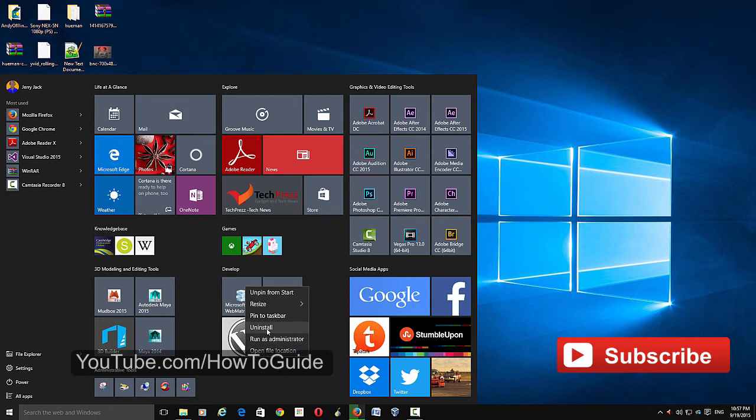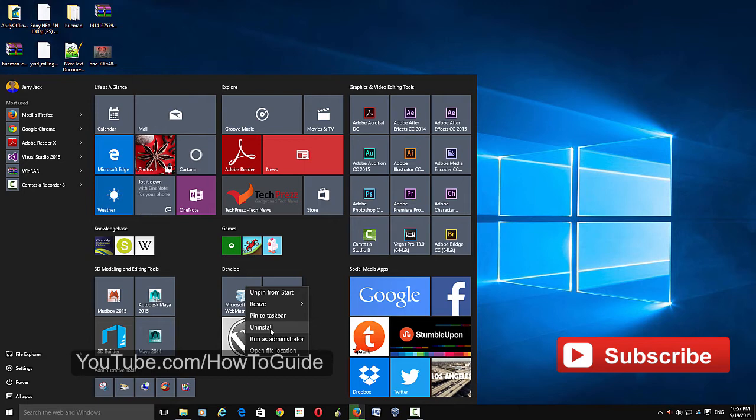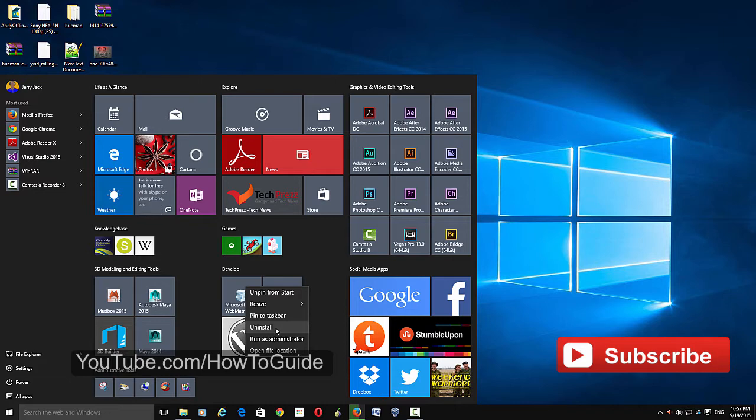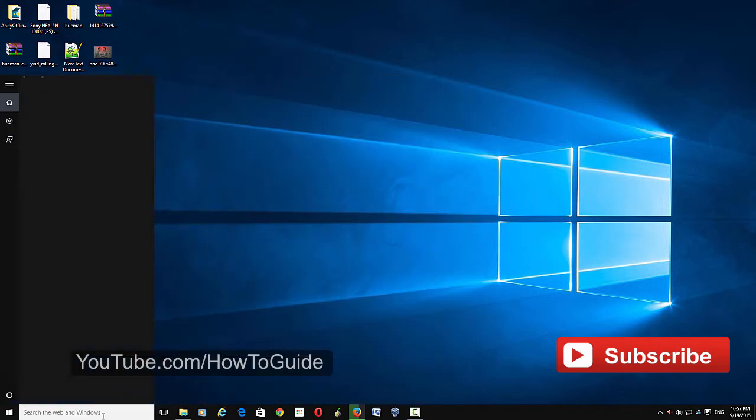For some reason you may want to remove this. You don't want other users to see this uninstall option or happen to uninstall any of these applications. To start with, just type in gpedit.